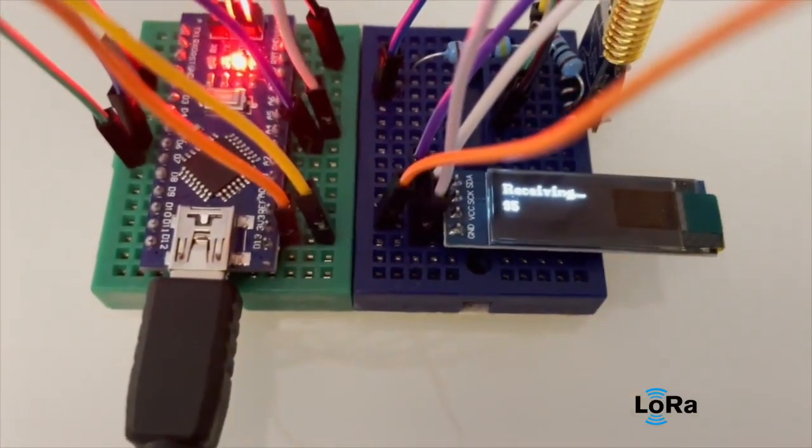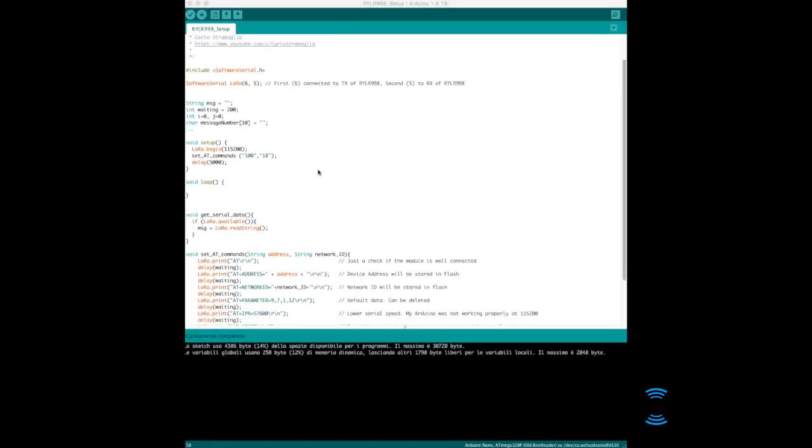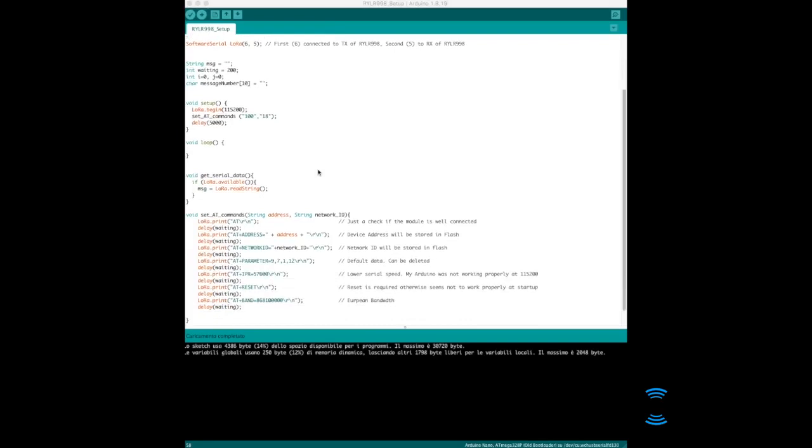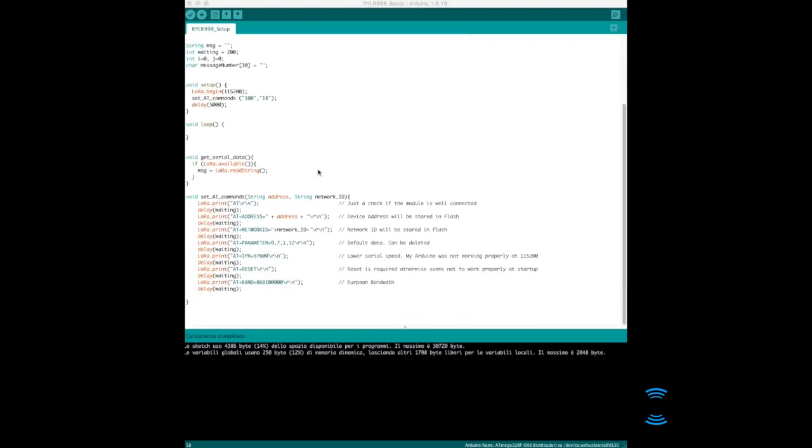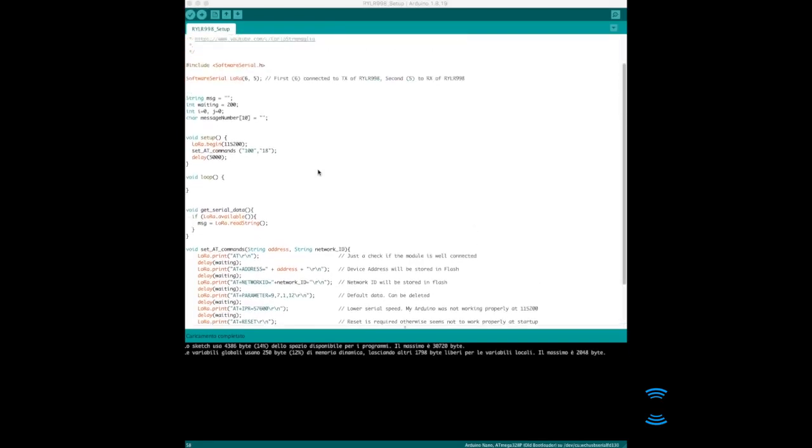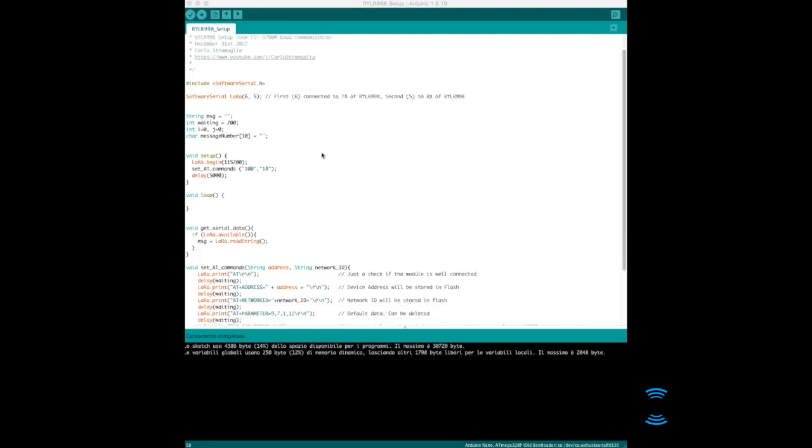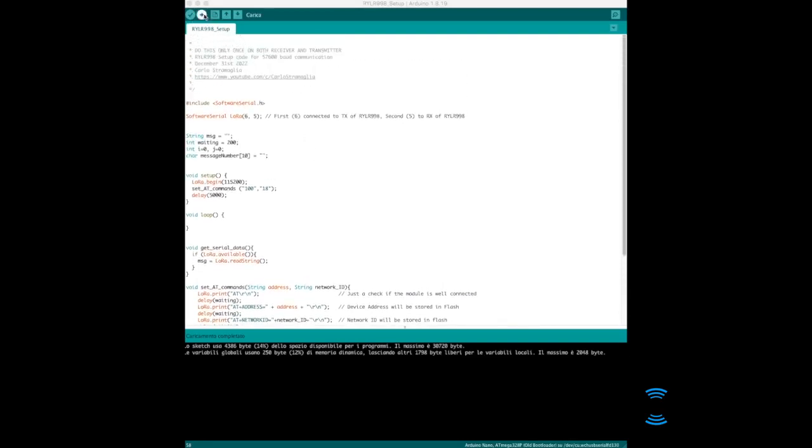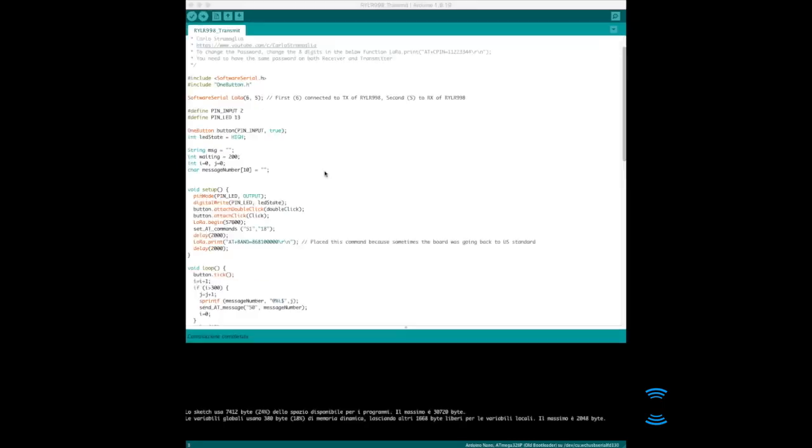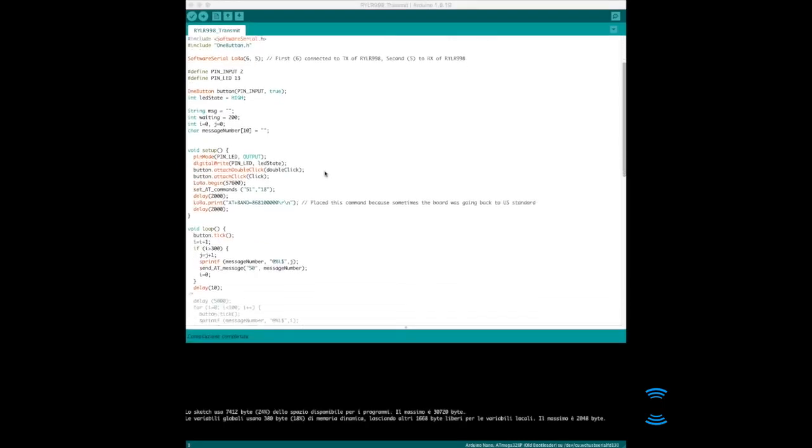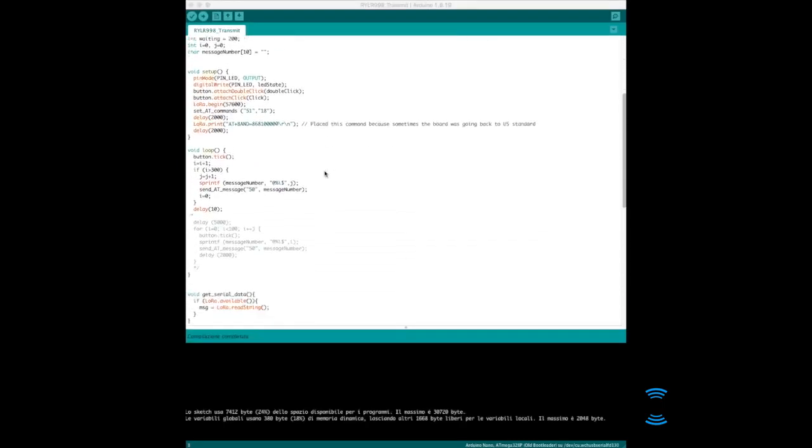I have three codes I'm going to give you. One is the setup code because I had to use the 57600 baud. I had to set up the board with a setup code for each of the transmitter and receiver, so you have to run this once on each of the two circuits.